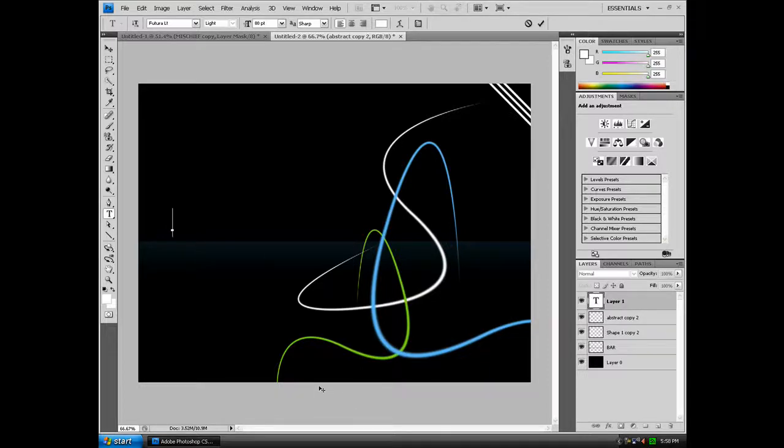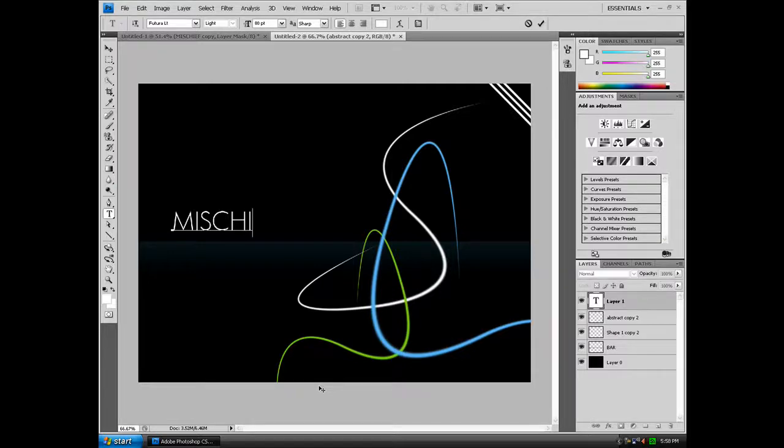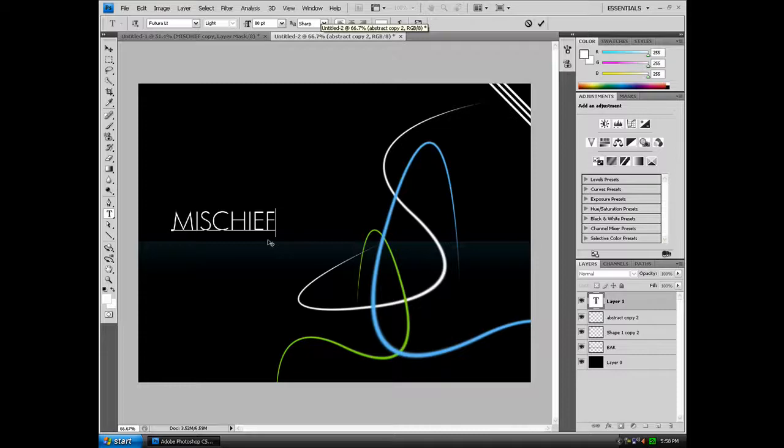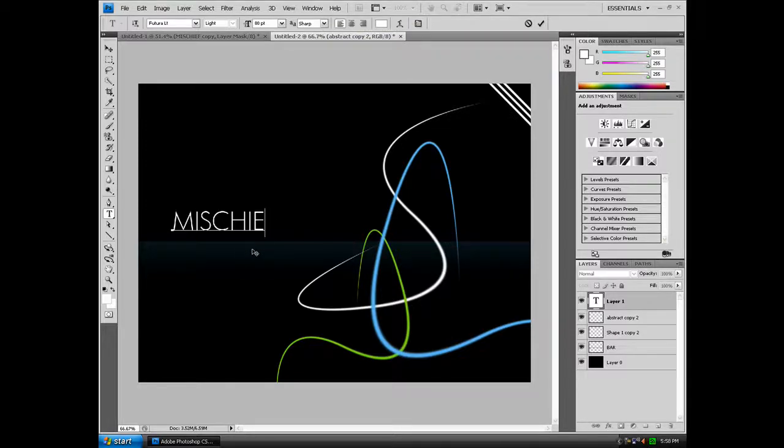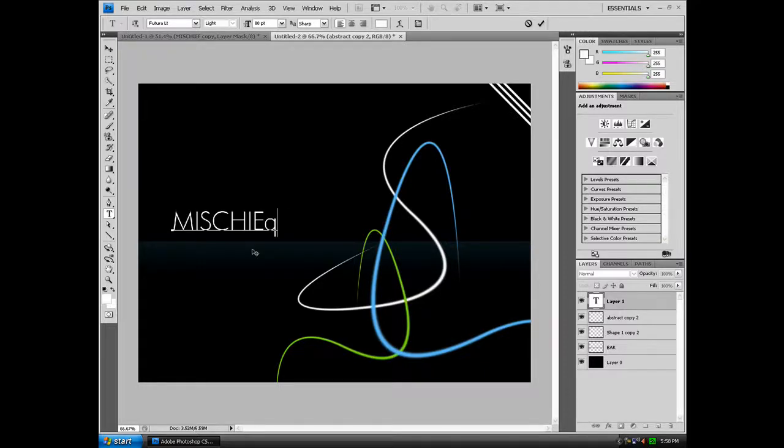So I'm going to write MISCHIEF, all in capitals. The only problem is if it's not in capital, if you have a P or a Q, it's going to go below the line and we want it to have a reflection effect and it's not going to look good, so we want to have it capital.